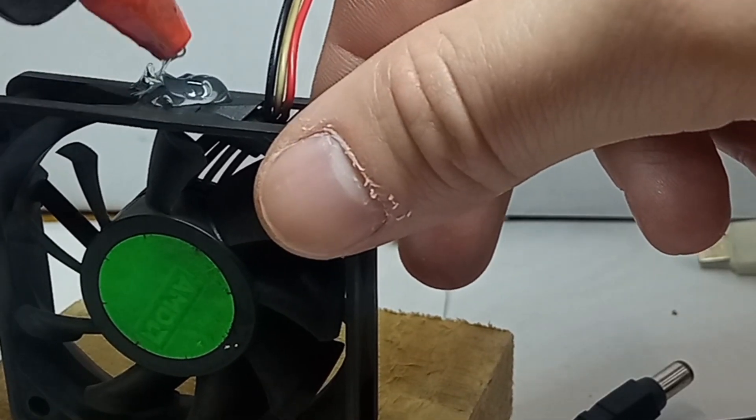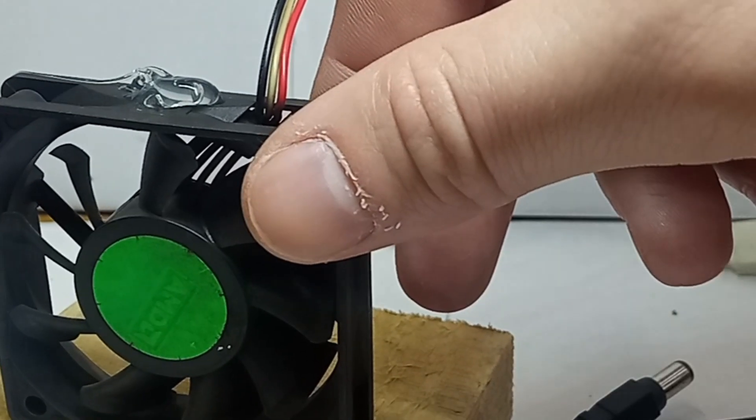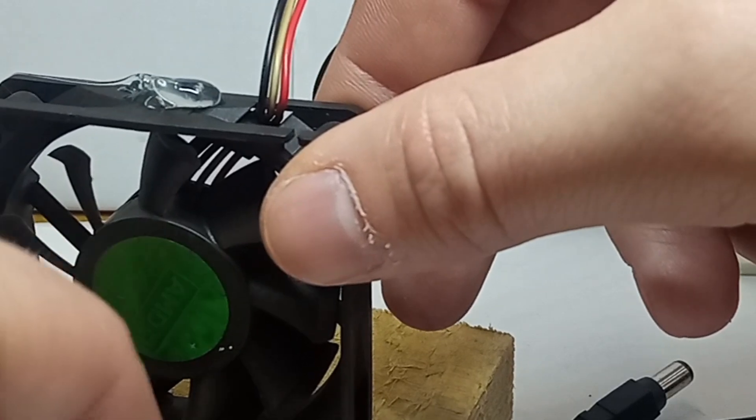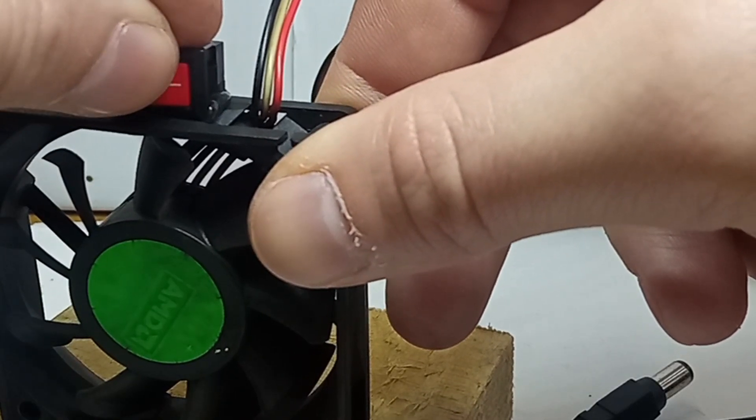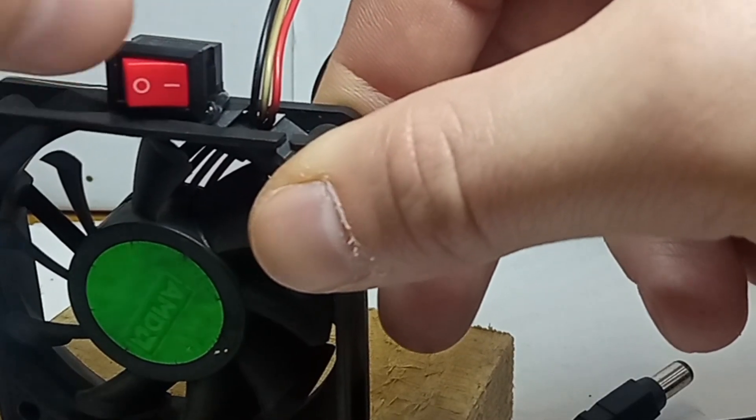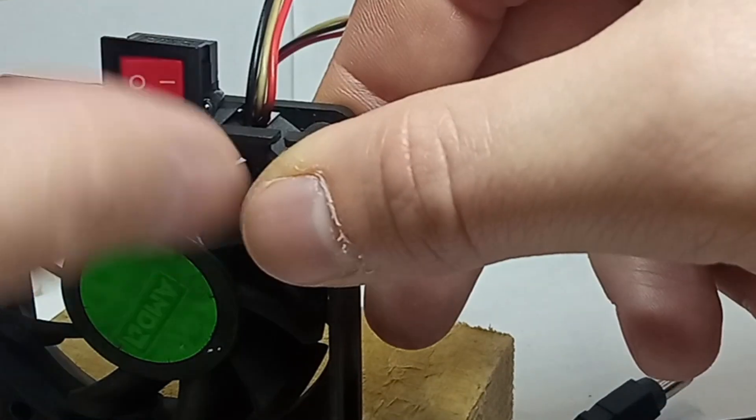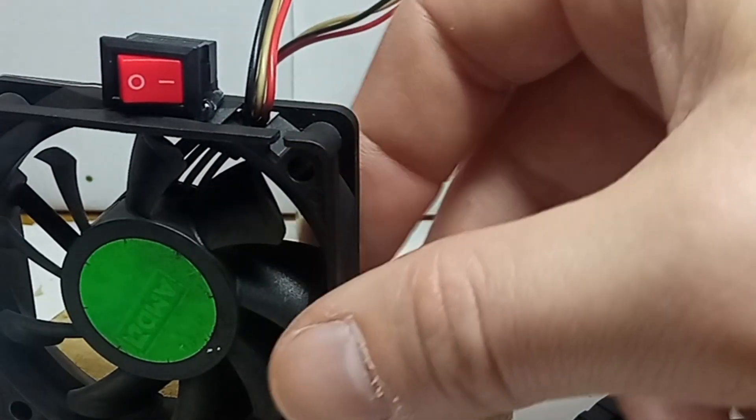Soldering produces fumes, especially when using flux-containing solder. These fumes can be irritating or harmful if inhaled. A fan helps to direct these fumes away from your face and workspace, improving ventilation and safety.